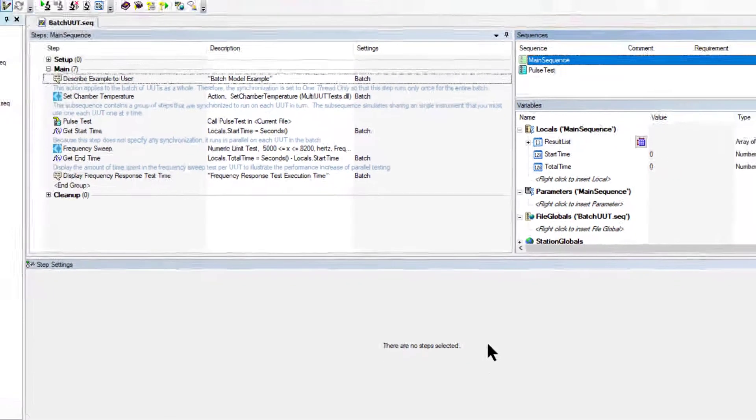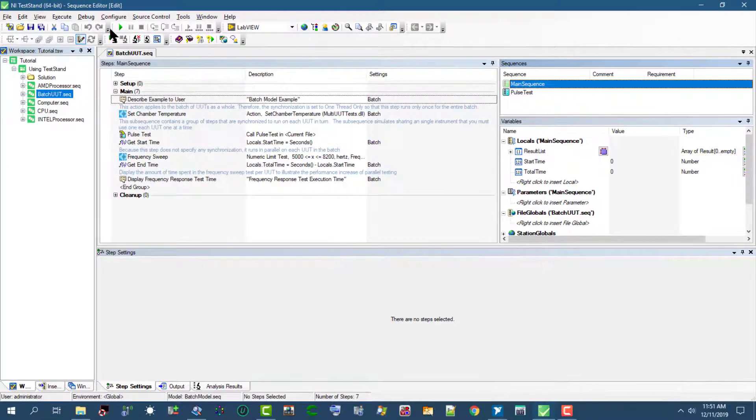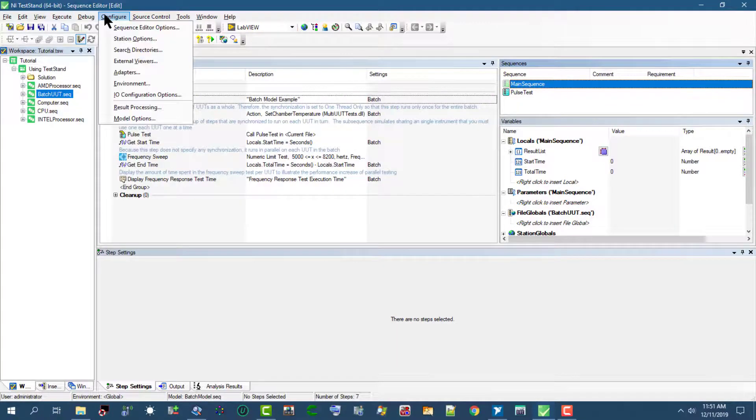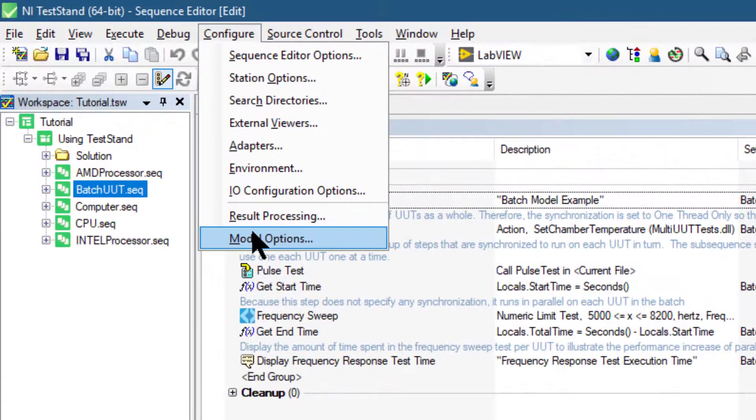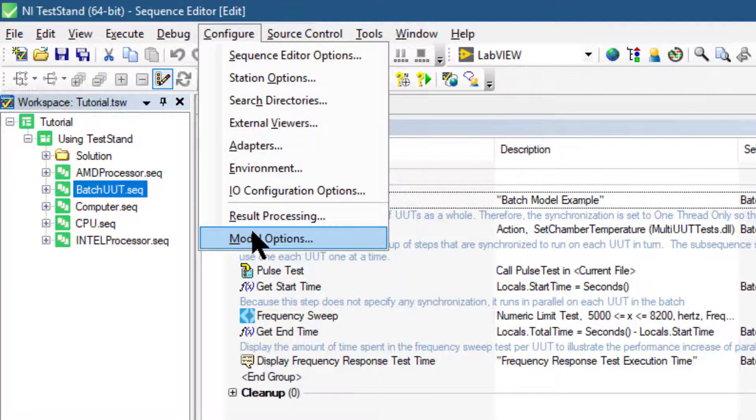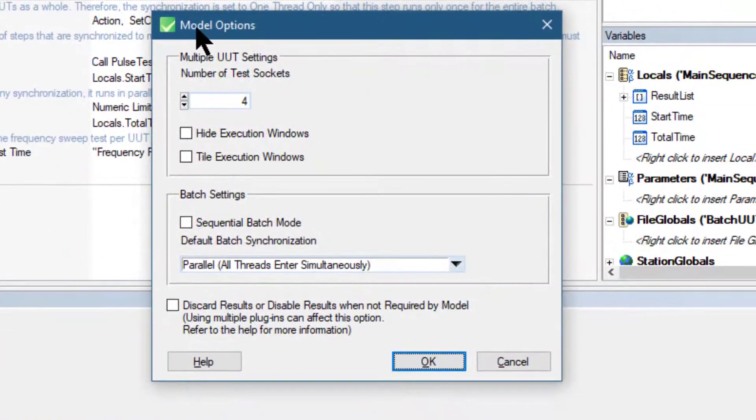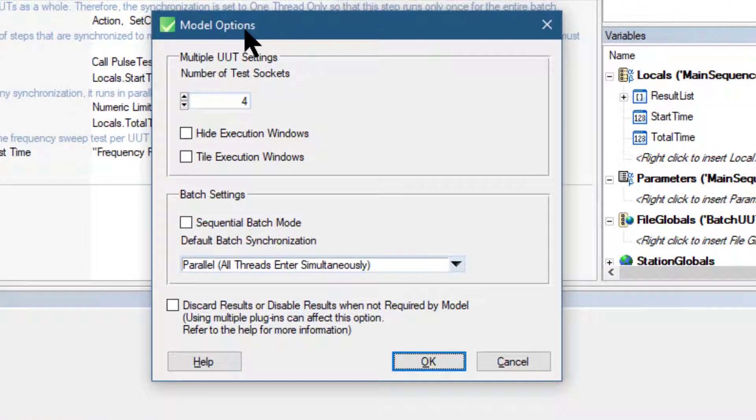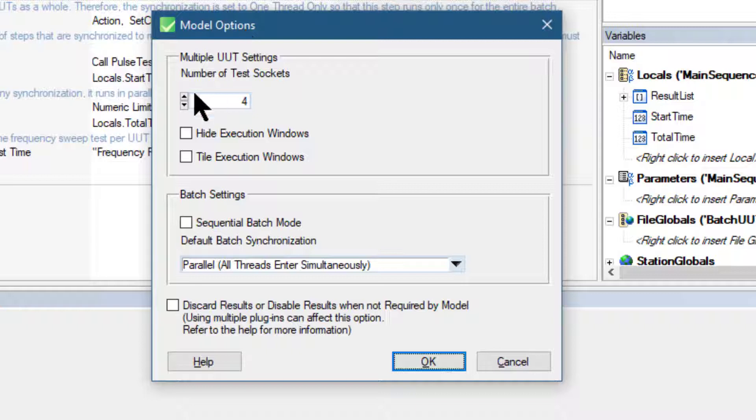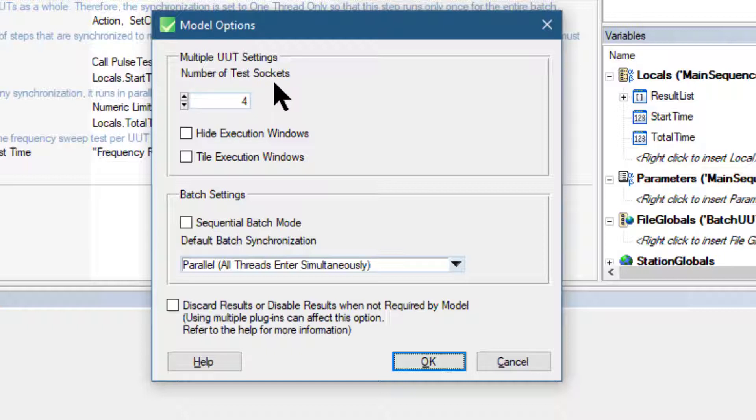Let's go to Configure and from there select Model Options. This launches the model options dialog box. In the multiple UUT settings section, let's set the number of test sockets to 2.